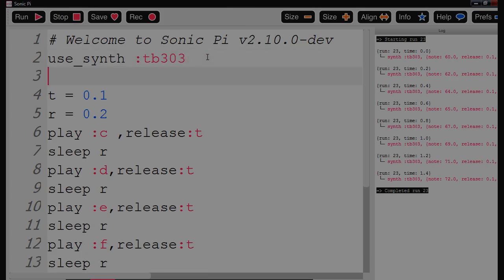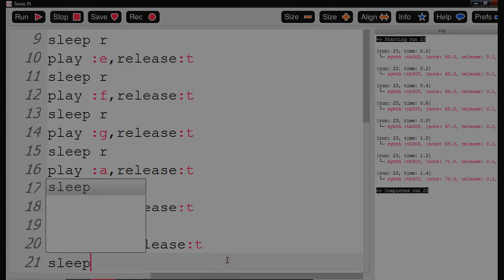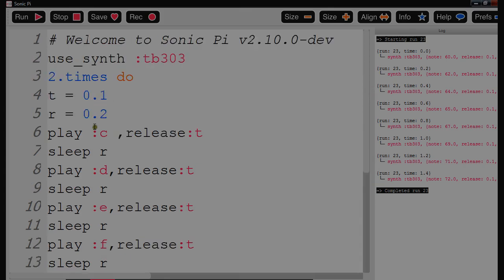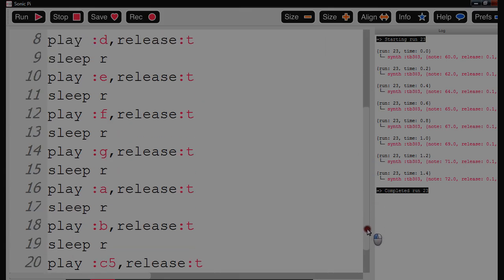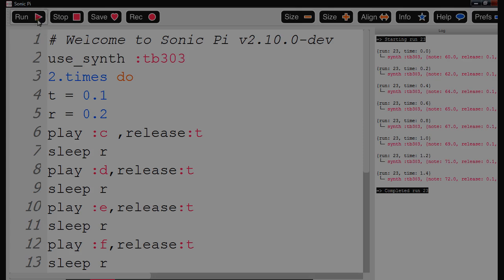So it's a very nice simple lesson showing children how to do variables. And then we're going to show the repeat. Let's do a repeat — 2.times.do — and then at the end put a little sleep r there and then put an end. So now everything within that loop will be repeated twice. You don't need to worry about the spaces. I'm going to press Run.